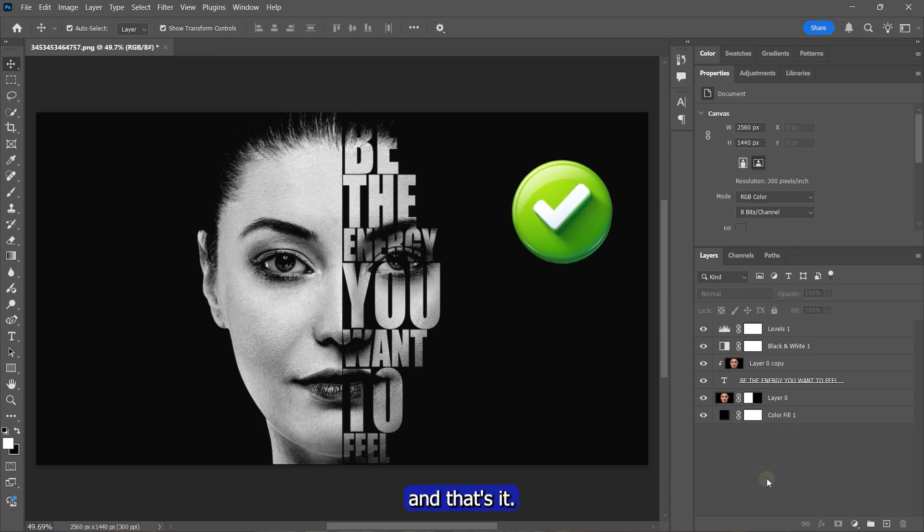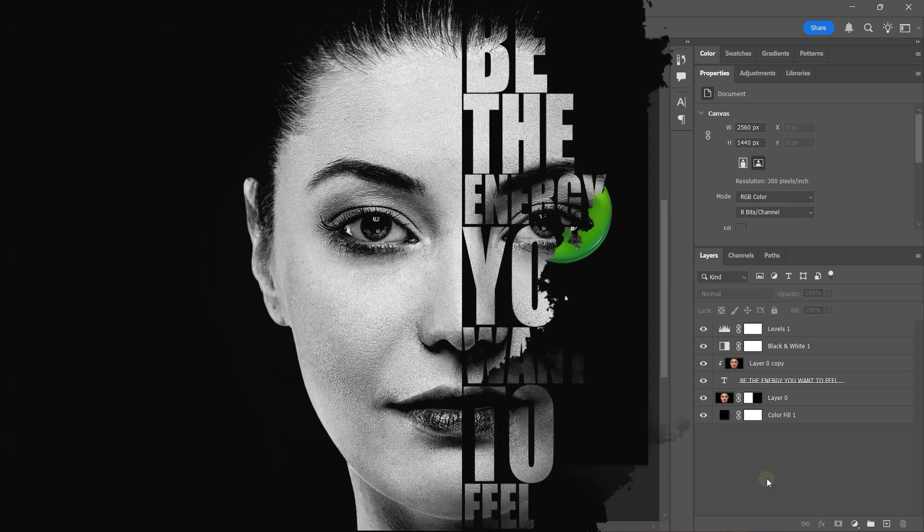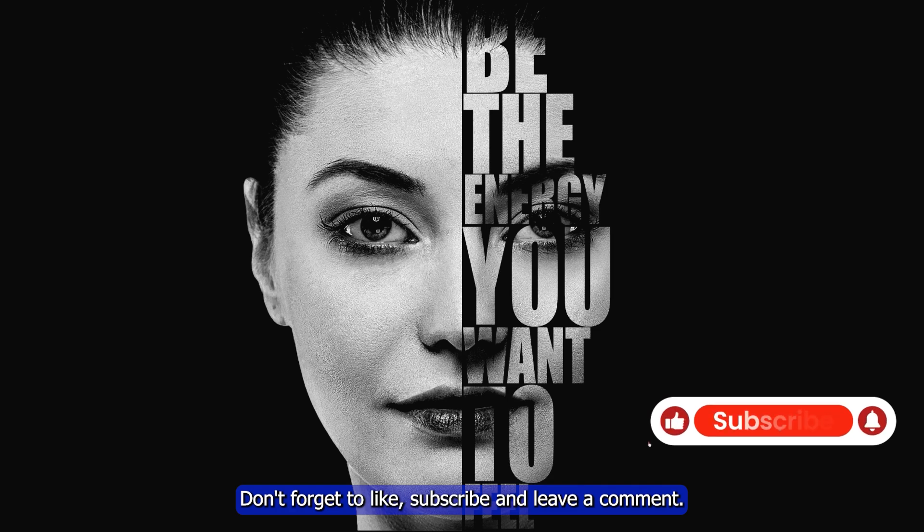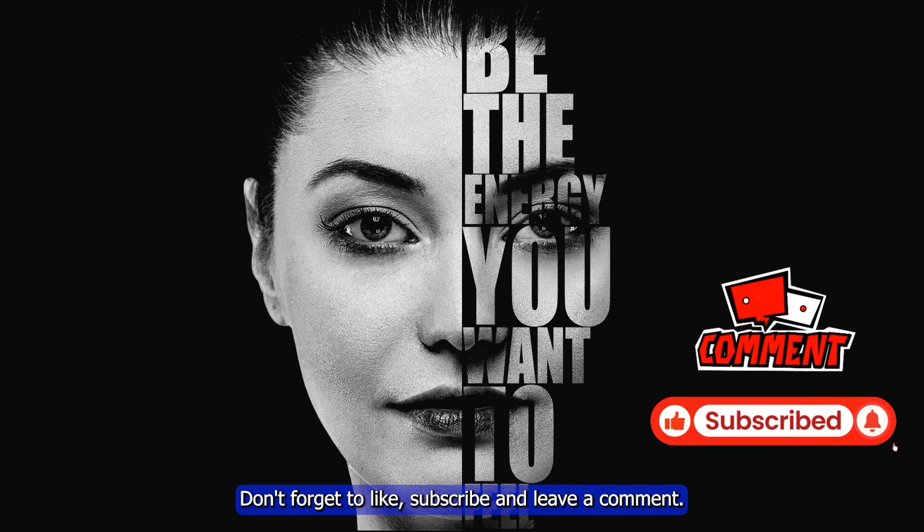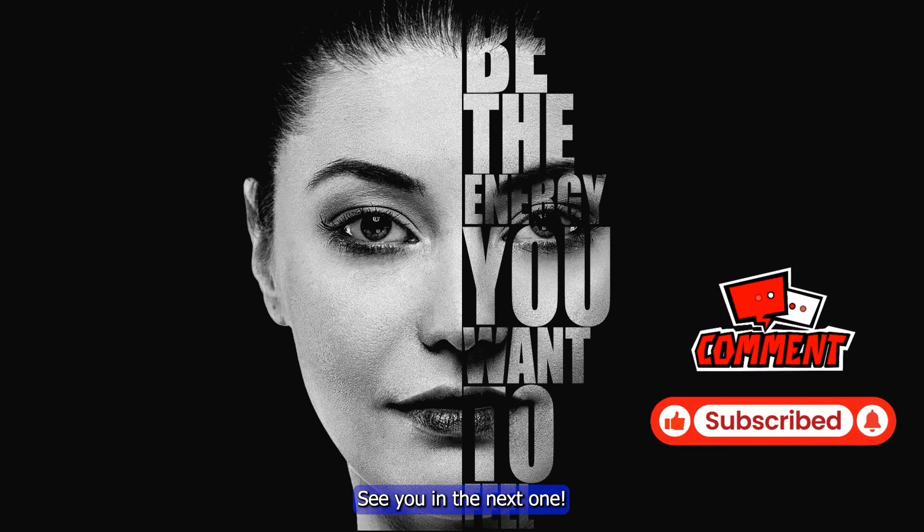And that's it! You've got a clean, bold text portrait effect. If this helped, don't forget to like, subscribe, and leave a comment. Thanks for watching! See you in the next one!